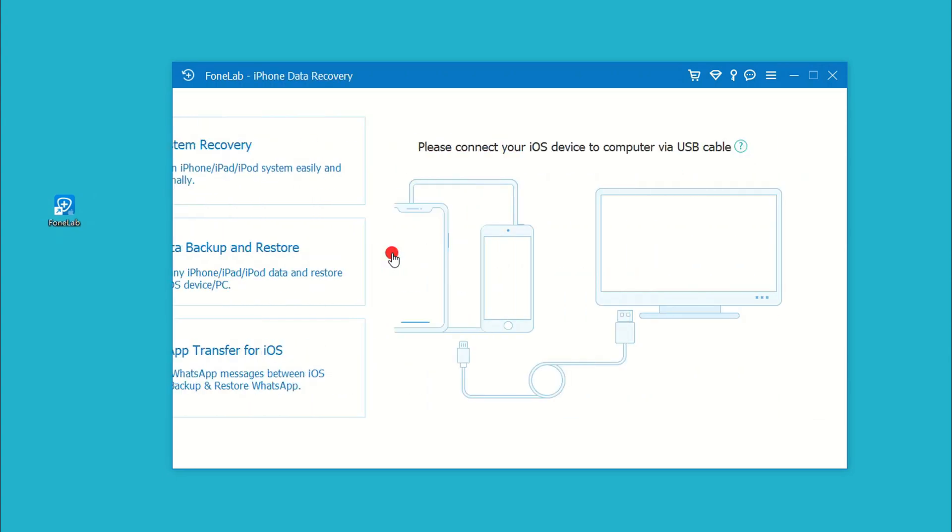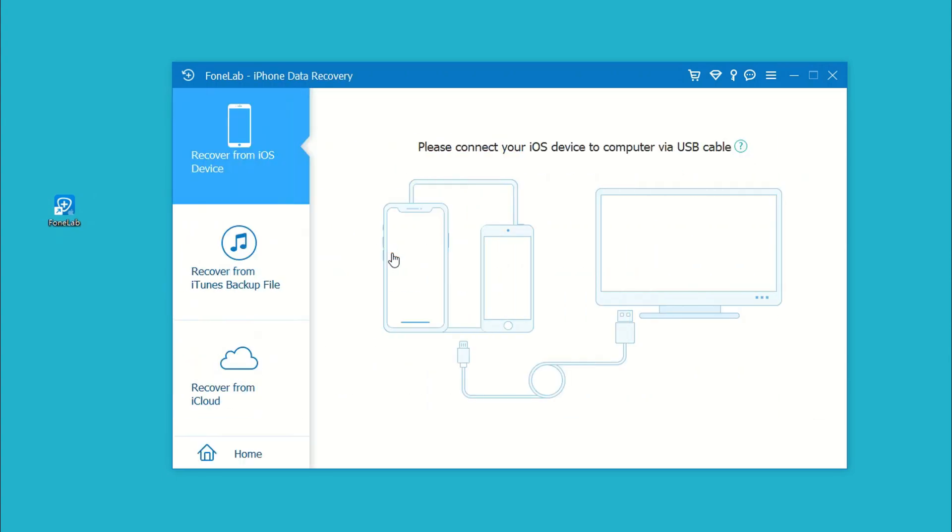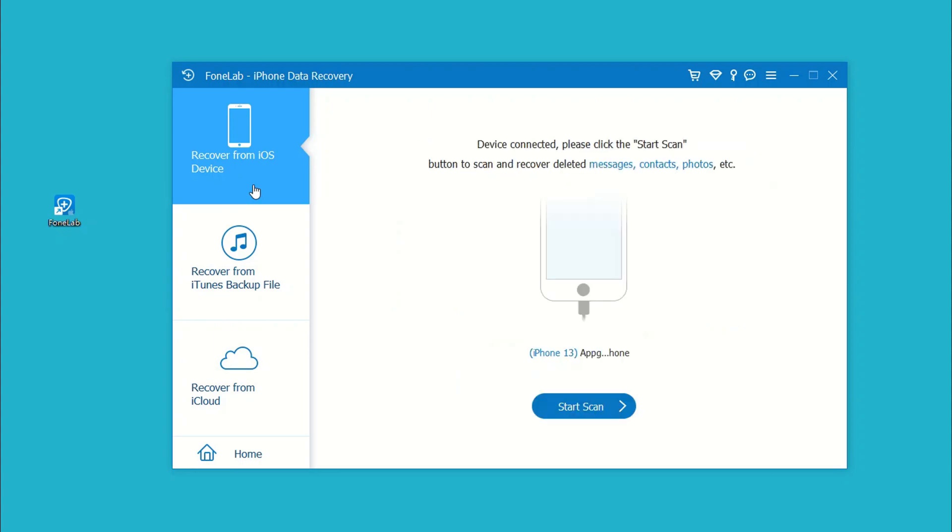Then click on Recover from iOS Device mode on the left column, for the purpose of recovering deleted messages even you don't have any backup. Next, connect your iPhone to the computer via a lightning cable. Make sure your phone is unlocked. When it's connected, click Start Scan button.